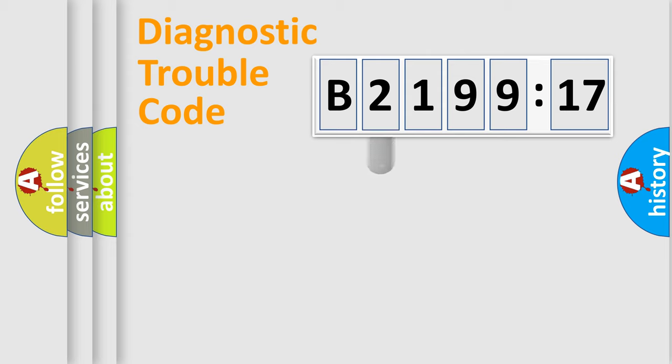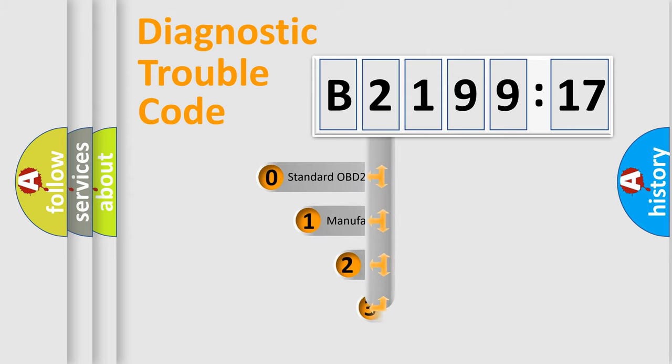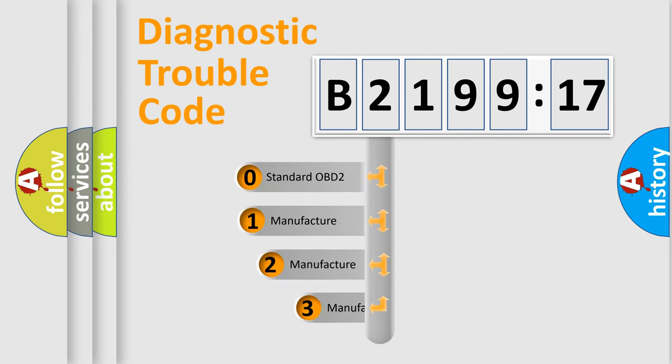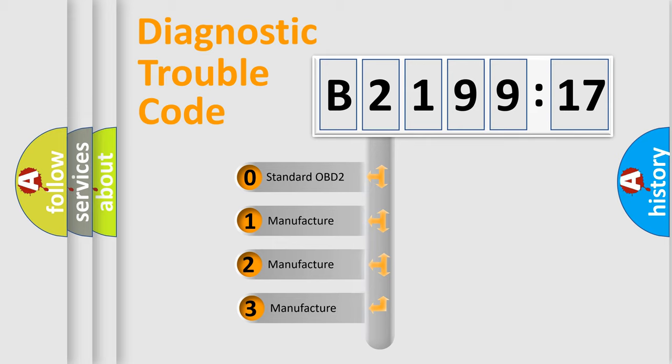Powertrain. Body. Chassis. Network. This distribution is defined in the first character code.